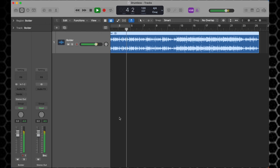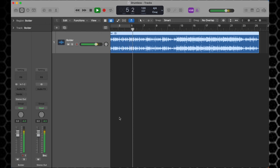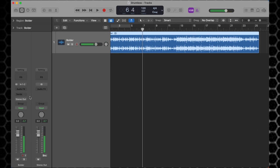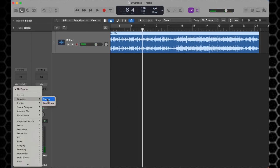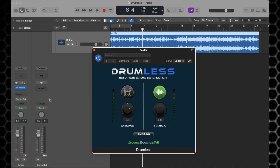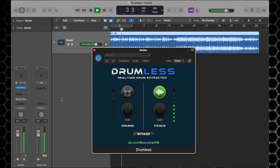Let's start by listening to our track. To separate it in real time, just load the Drumless plugin. You can then listen to the drums and tracks separately, with no pre-processing.